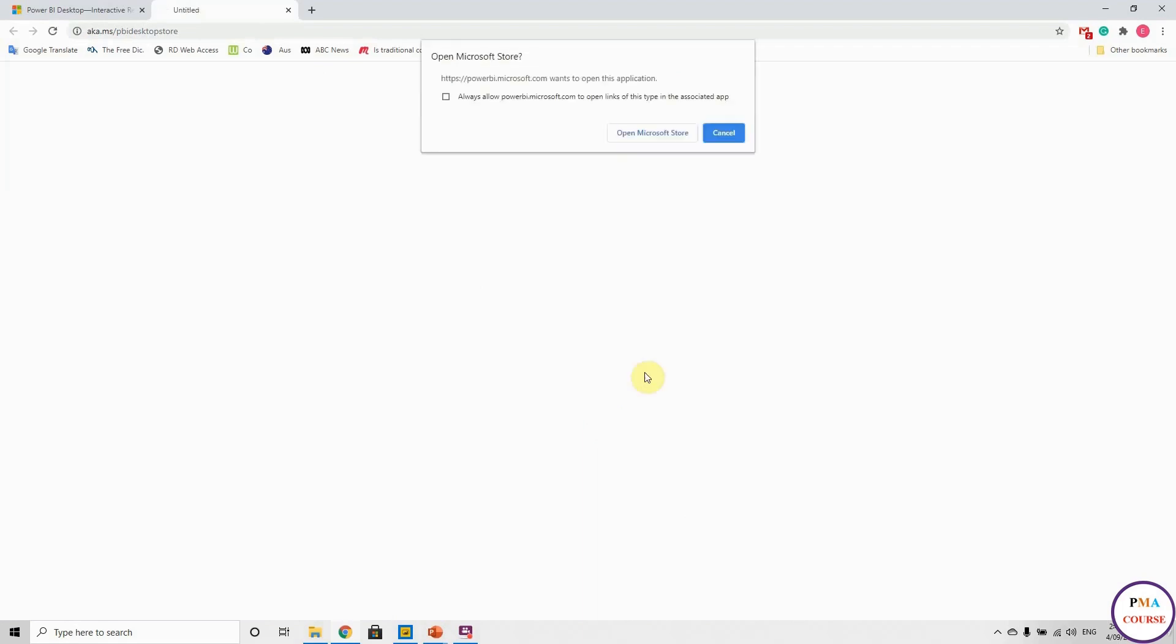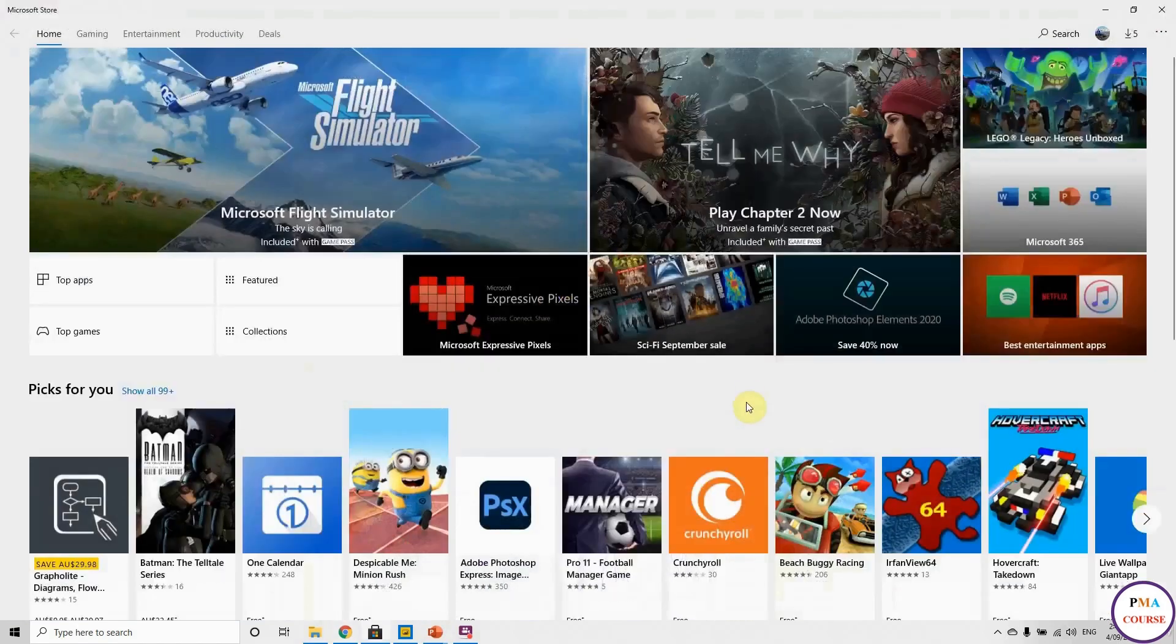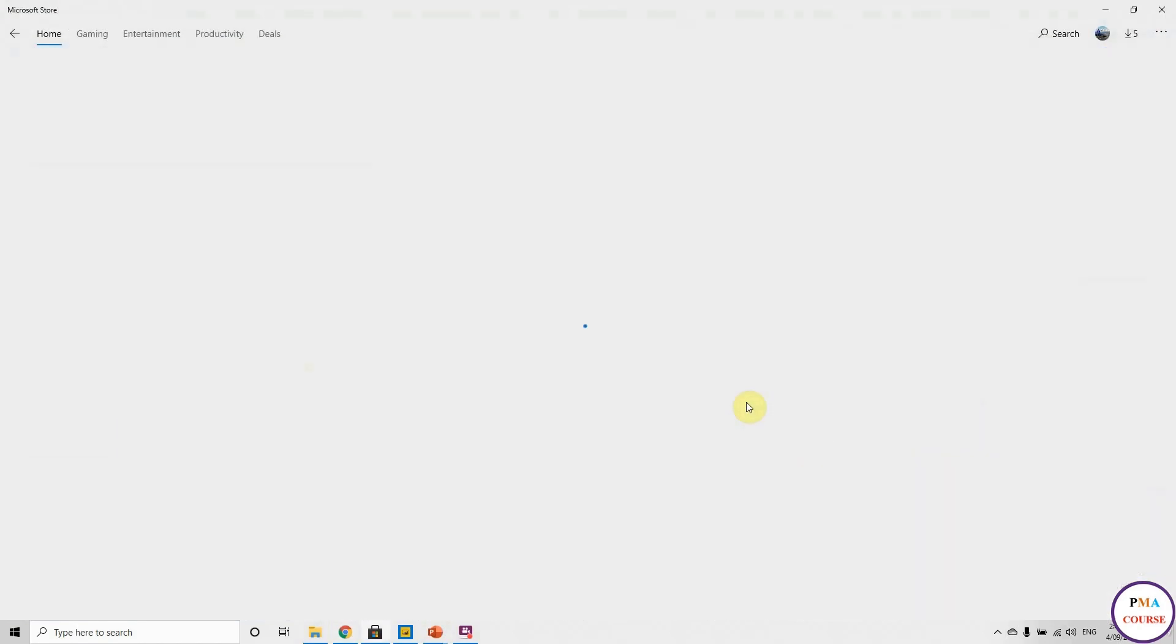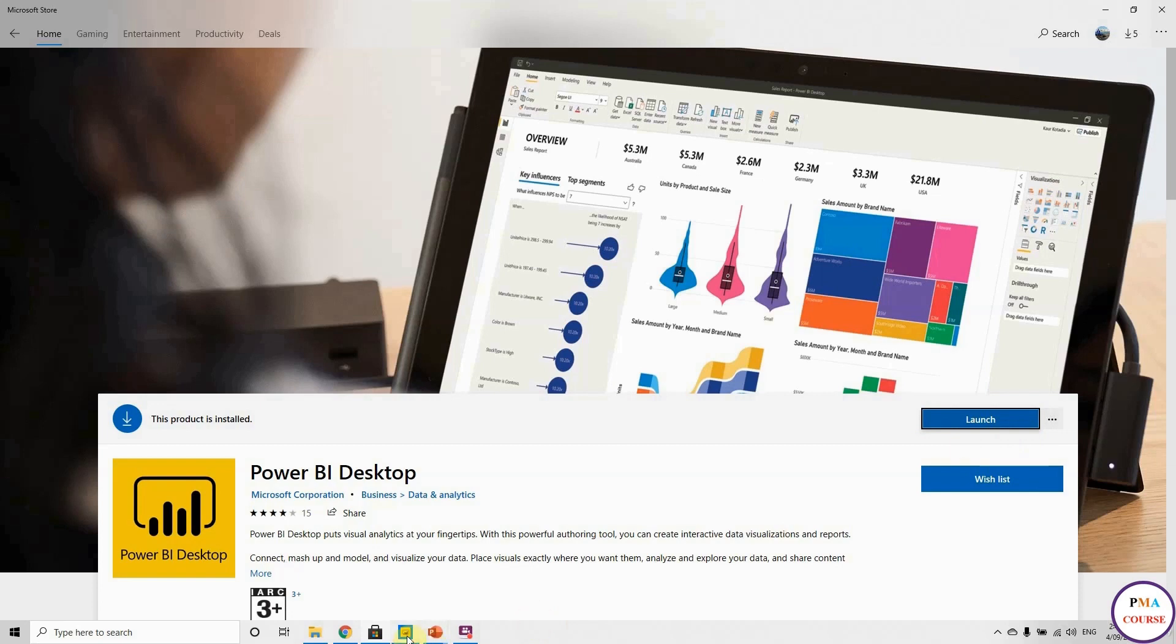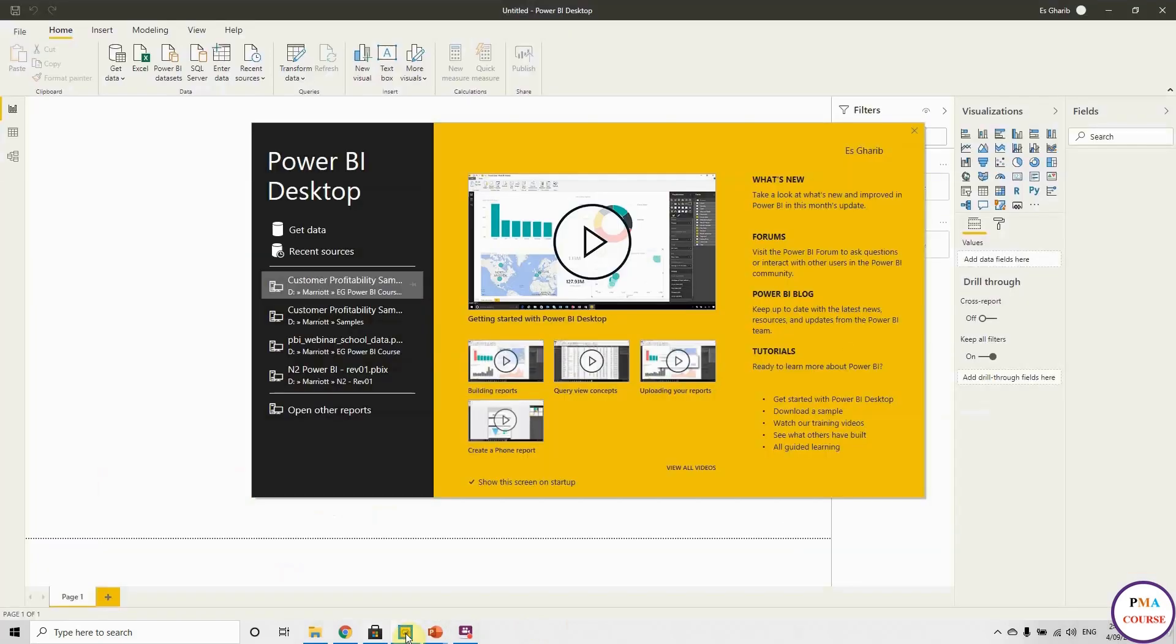You go to Power BI Desktop and click Download Free, and it will load. It will take you to Microsoft Store. Once this opens, you will find that I have it launched because I have it installed already on my computer. However, you will have to download it. Once you download it, it's very easy to install, and you can open it from your Start menu.